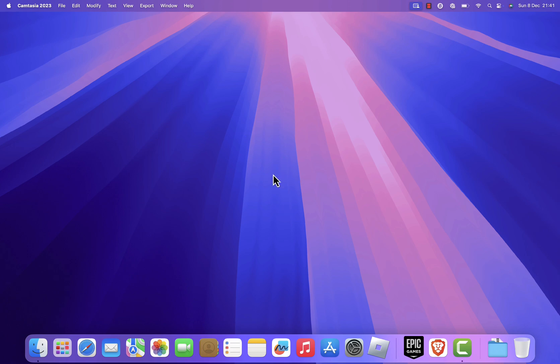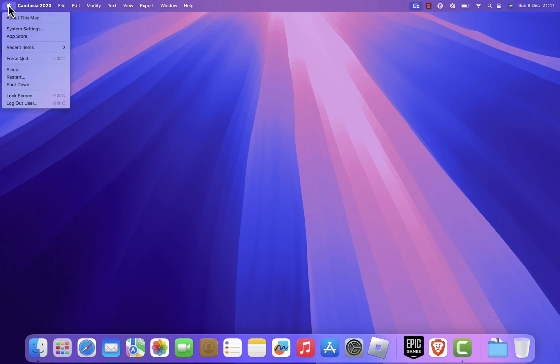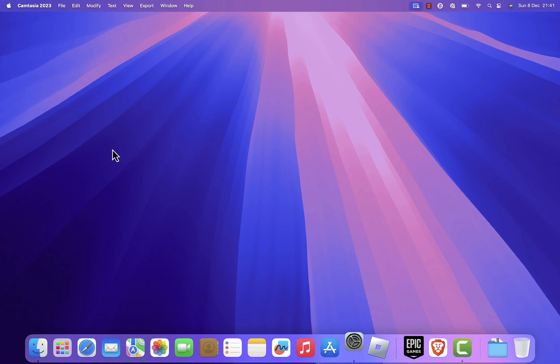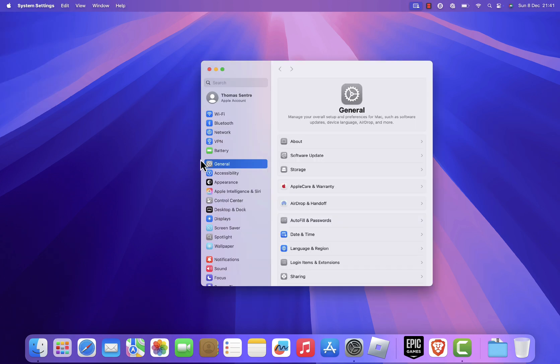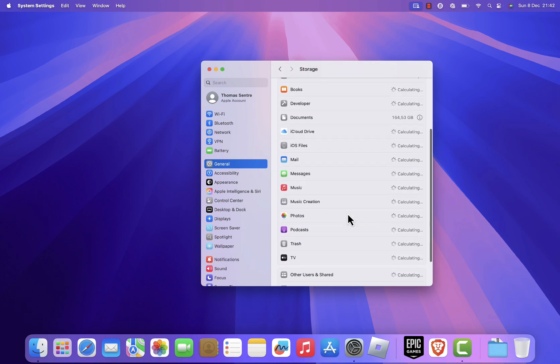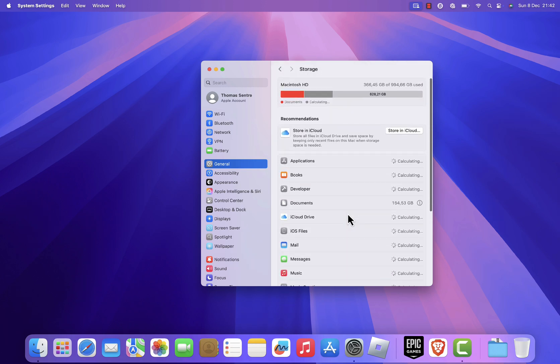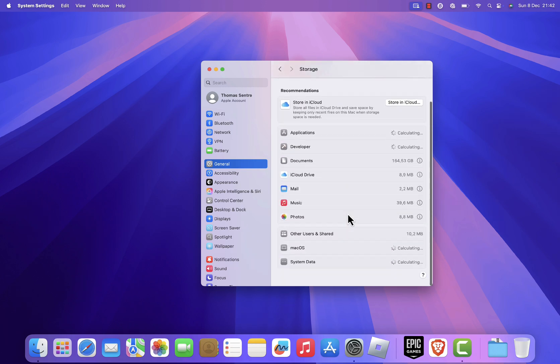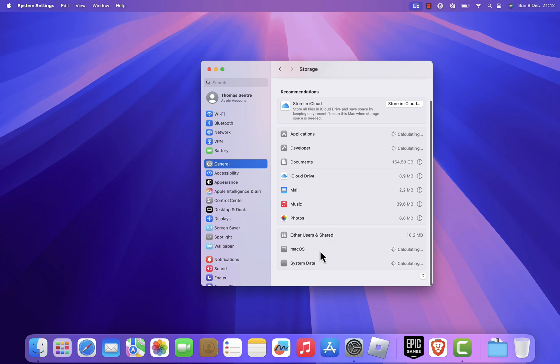To check how much space system data is using, click on the Apple menu in the top left corner and select System Settings. Next, go to the General tab and click on Storage. Here, you'll see a breakdown of your Mac's storage. Scroll down to find system data.